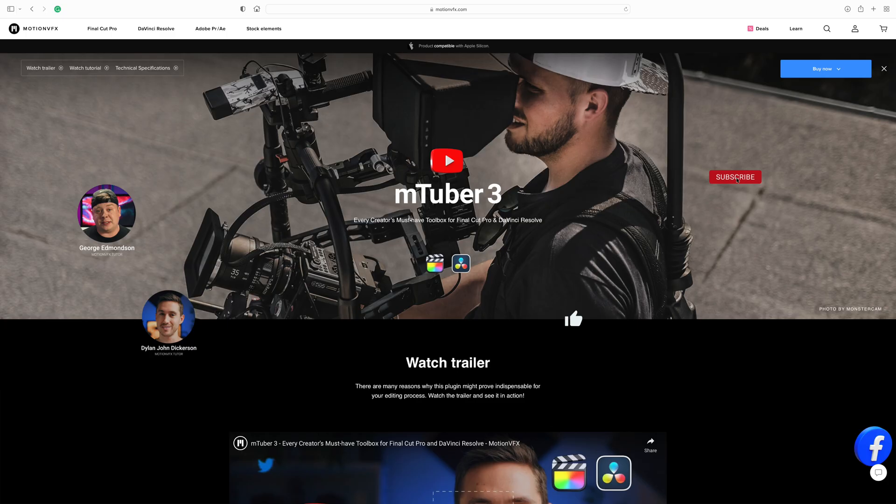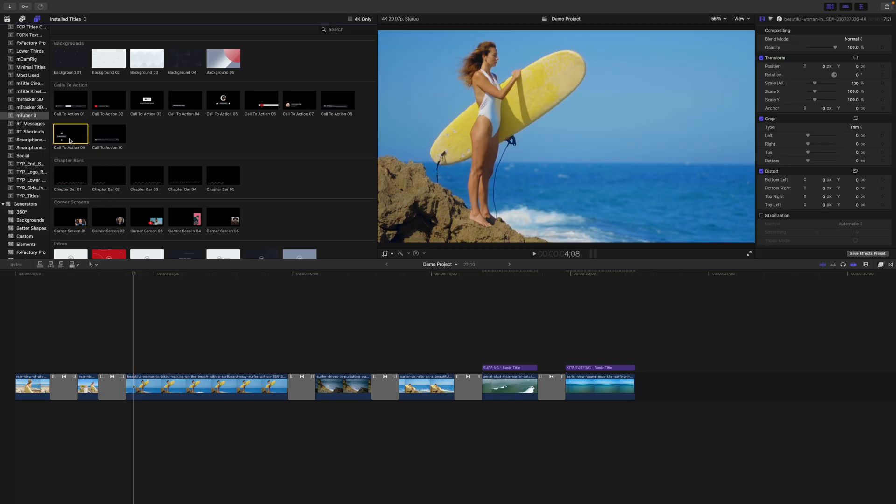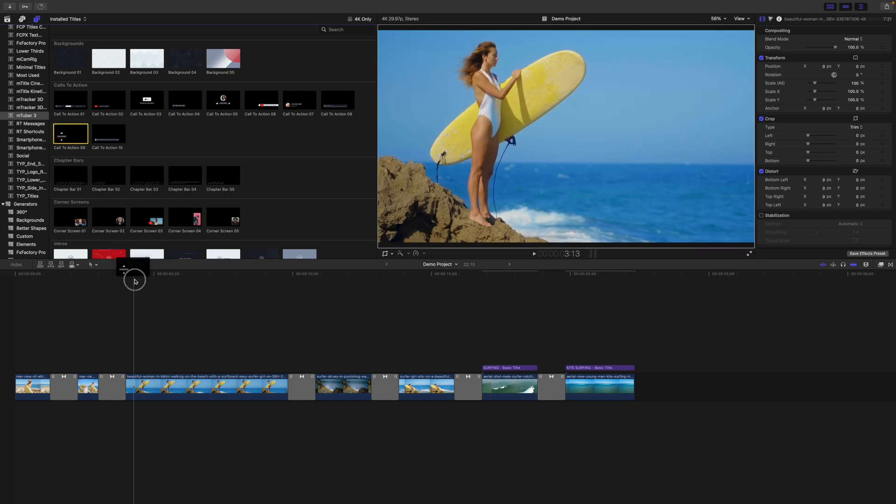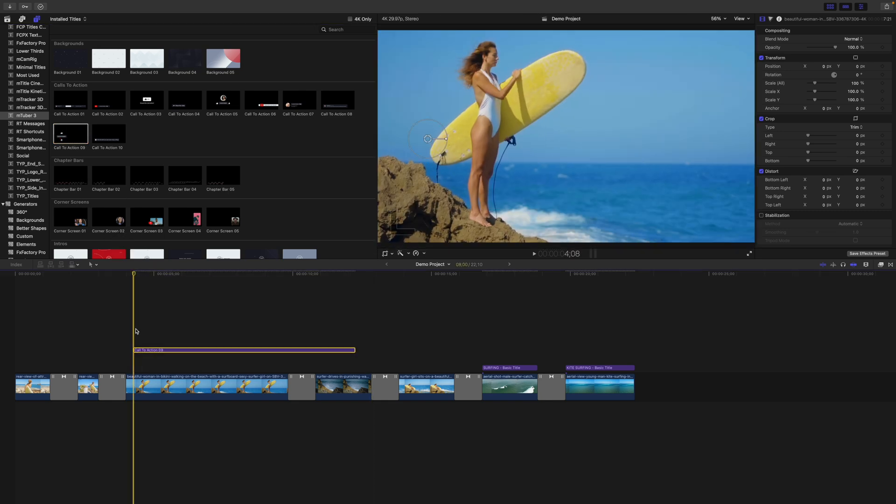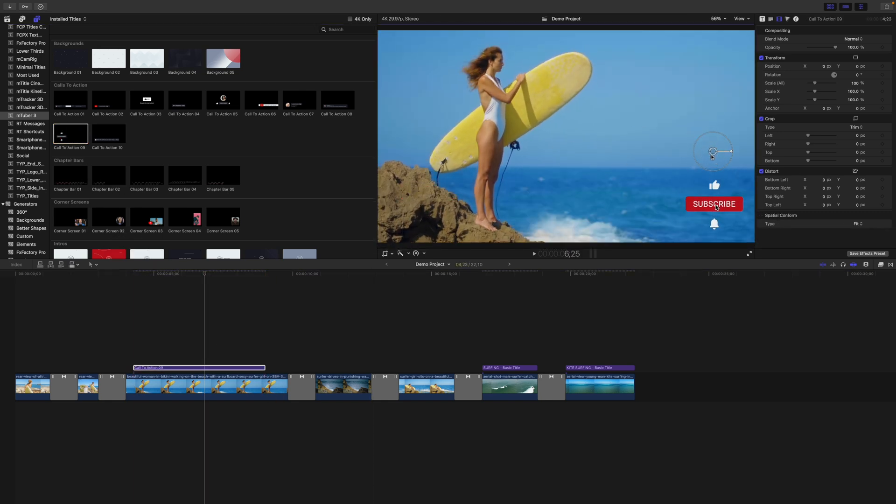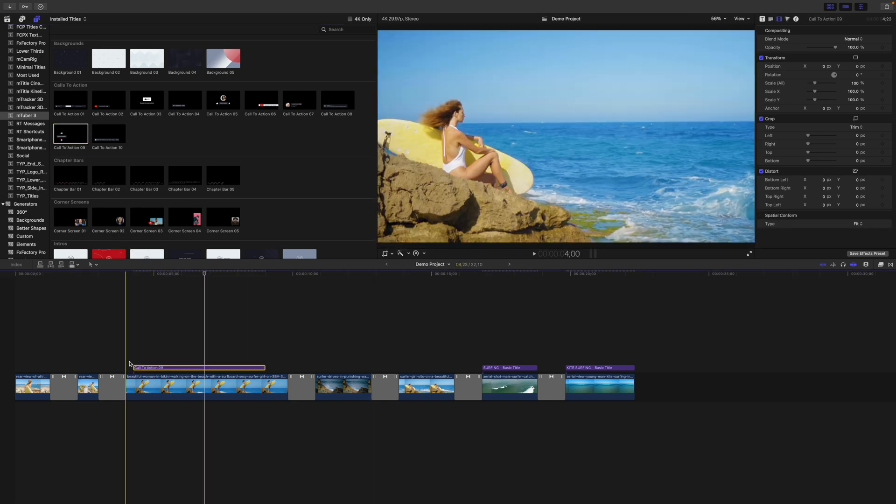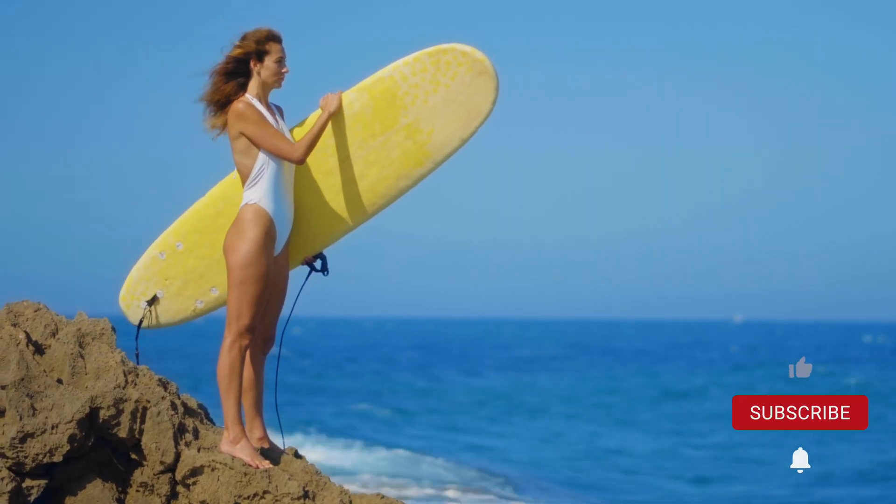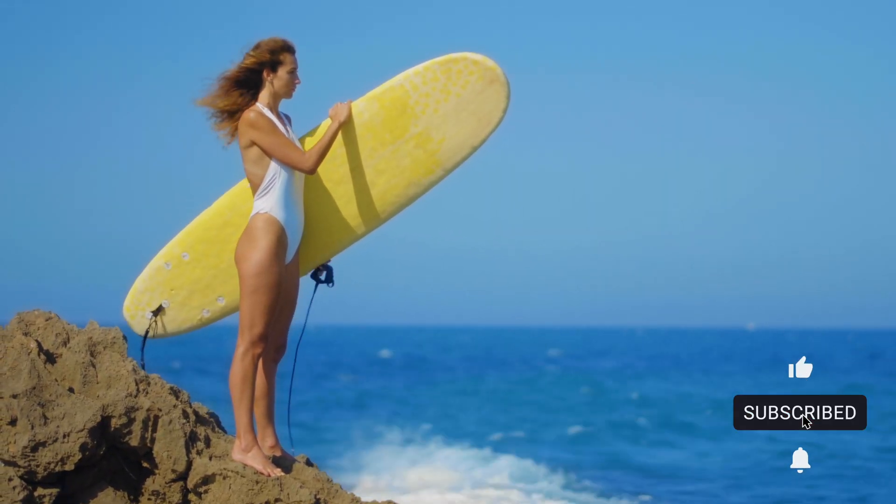What I see many YouTubers constantly doing, and I'm as guilty of this as the next guy, is reminding people to hit the like button, comment, subscribe, ring the bell, and so on. And it has been proven that it does actually help with audience engagement, but at the end of the day, we're just wasting everybody's time. A better way of reminding someone to subscribe to your channel is a subtle graphic that pops on screen at the same time as you're feeding them useful information. Mtuber 3 from Motion VFX is one of the better plugins for this. The one or two seconds you just cut out could be the difference between someone staying on your video or moving on.